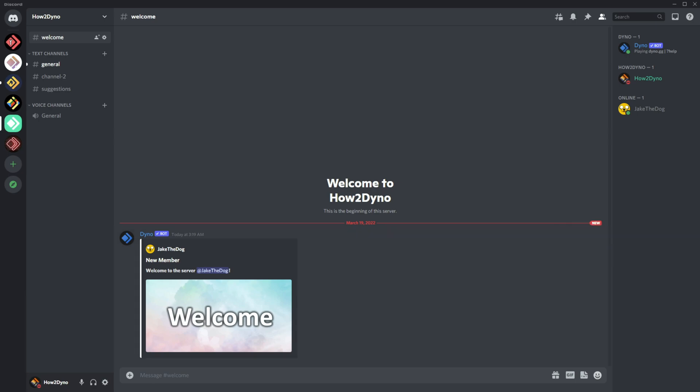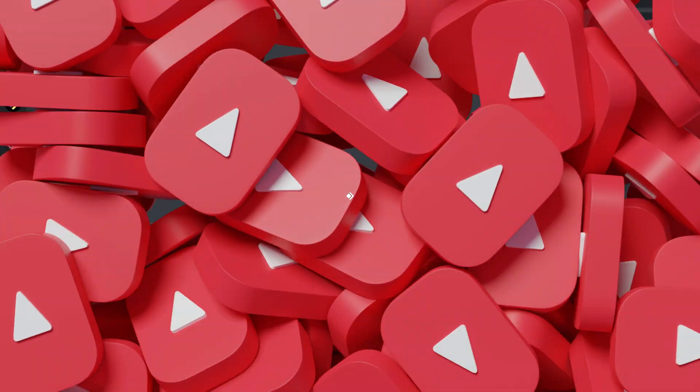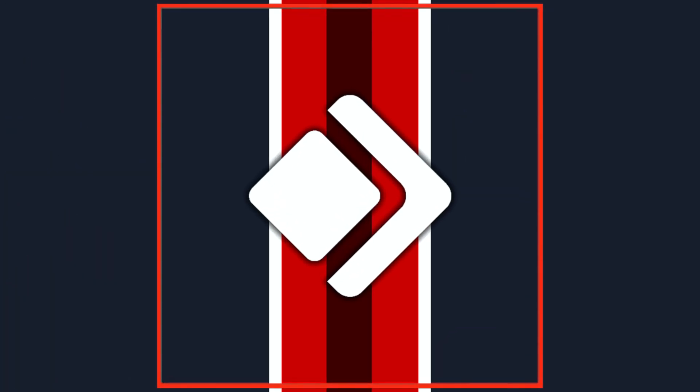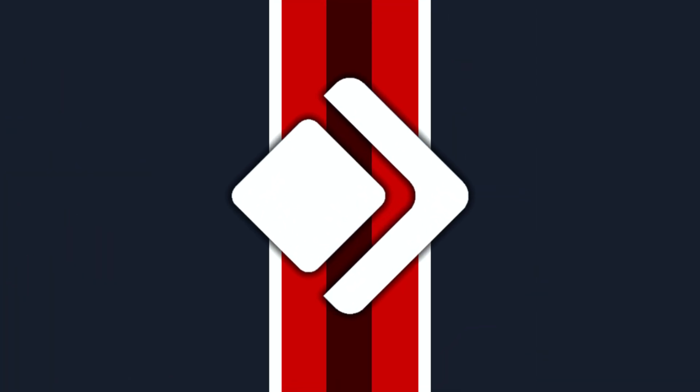All right, so thanks for watching. Remember to like, share, comment, and subscribe.